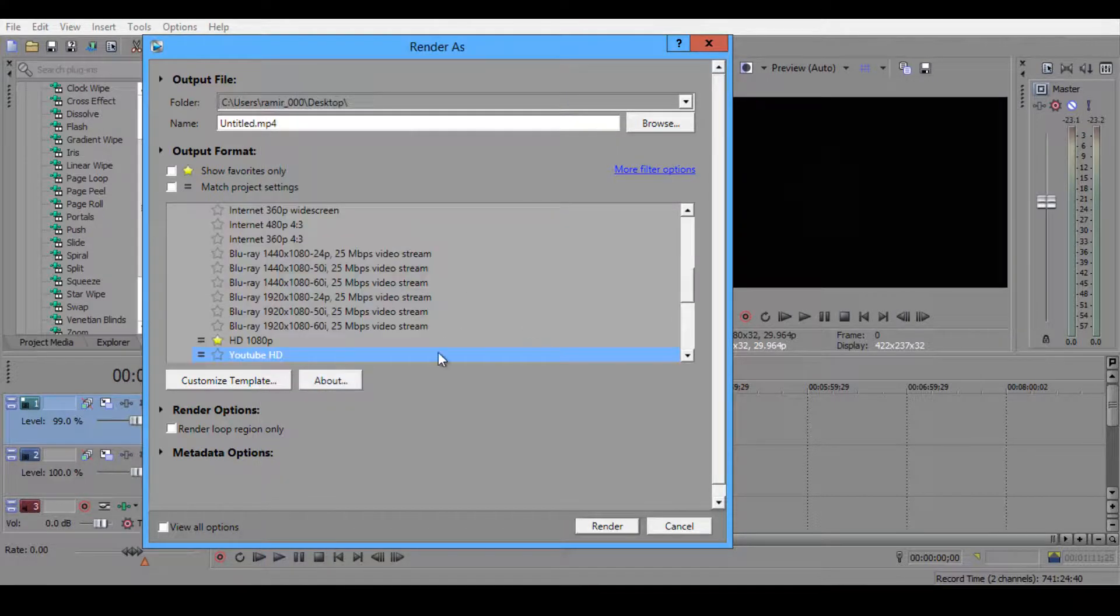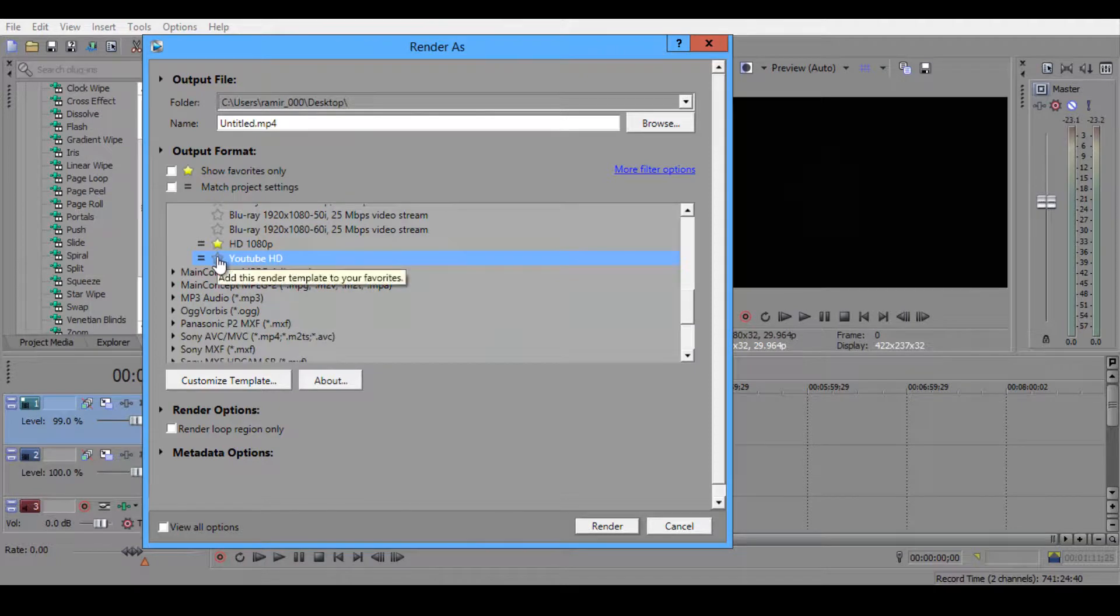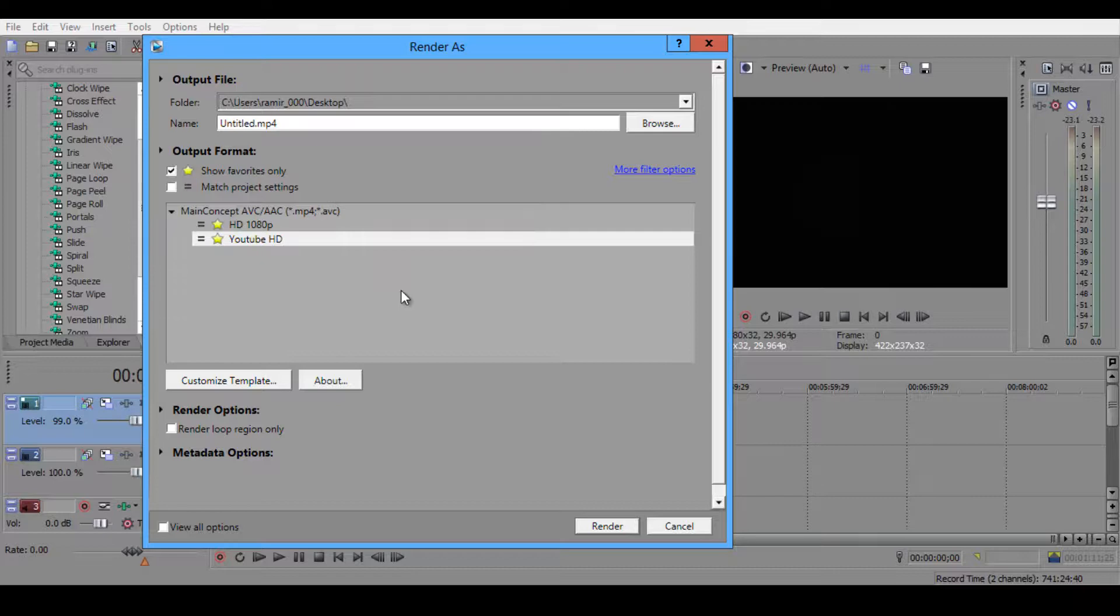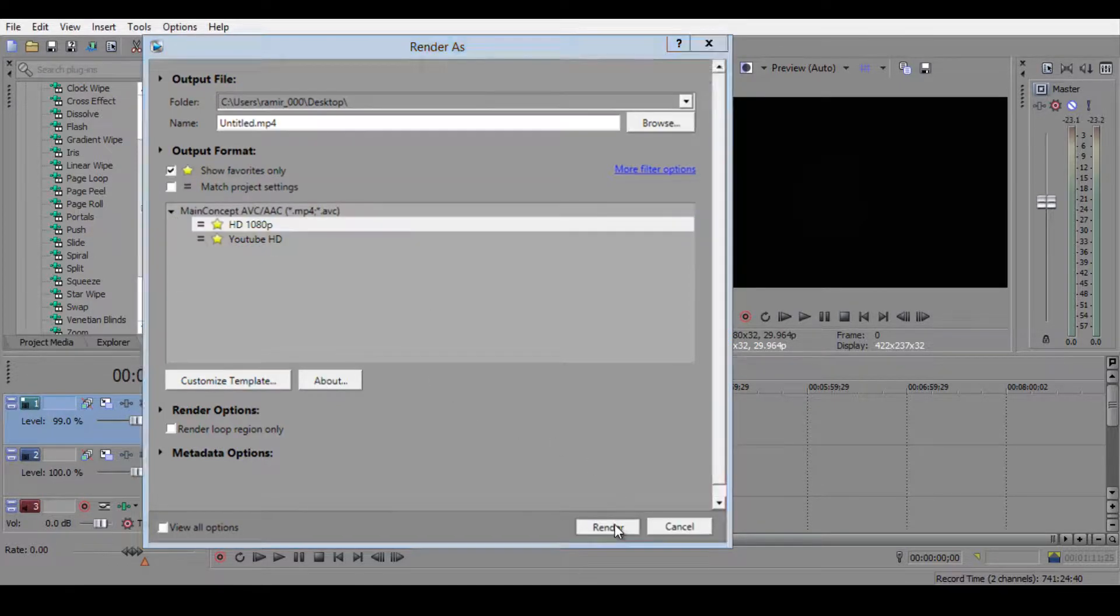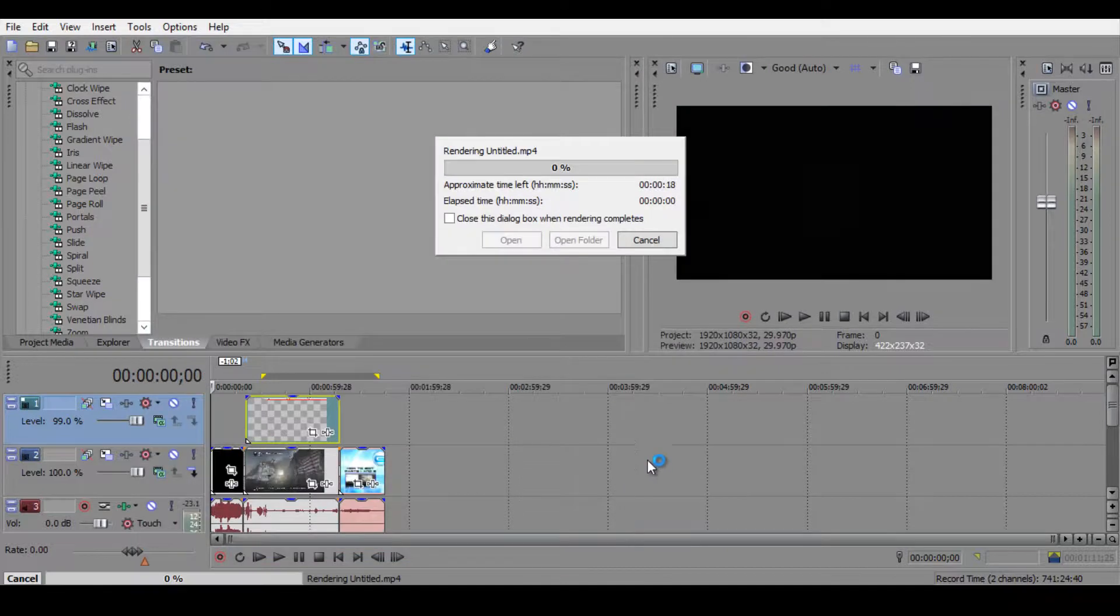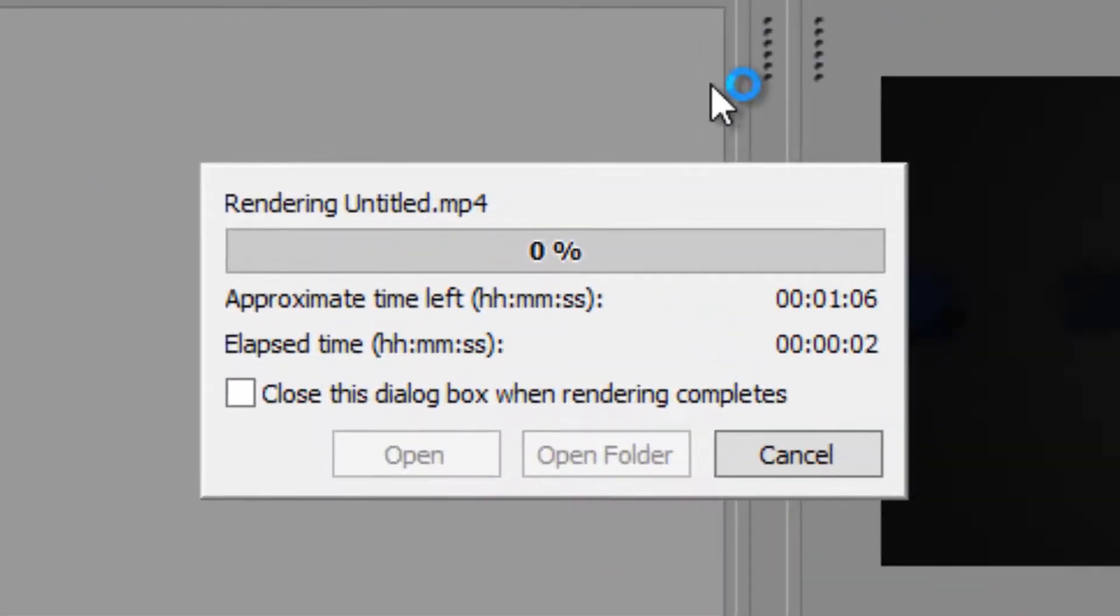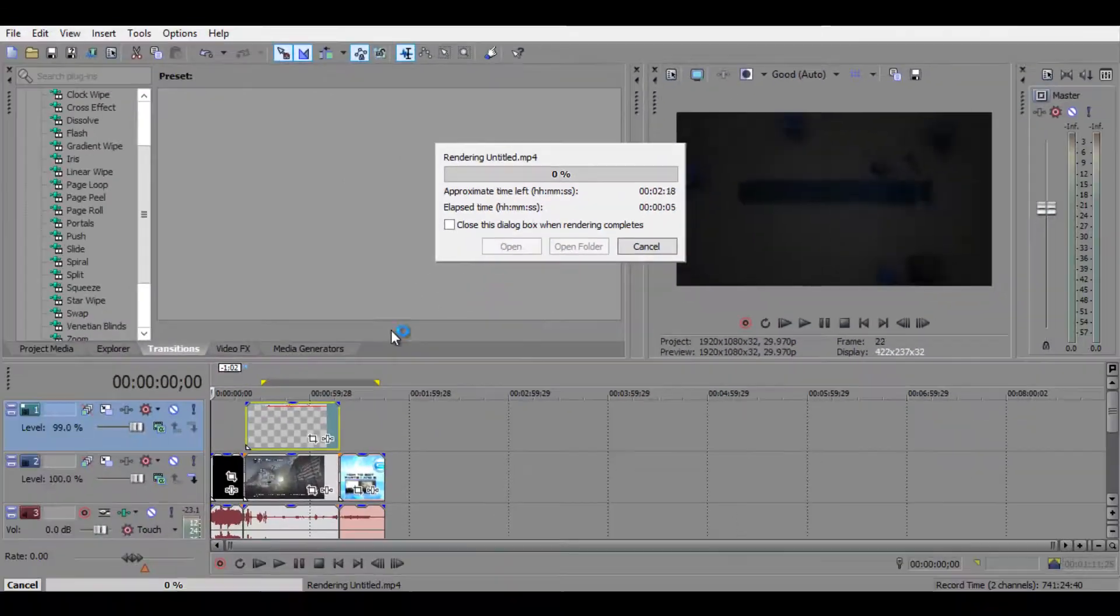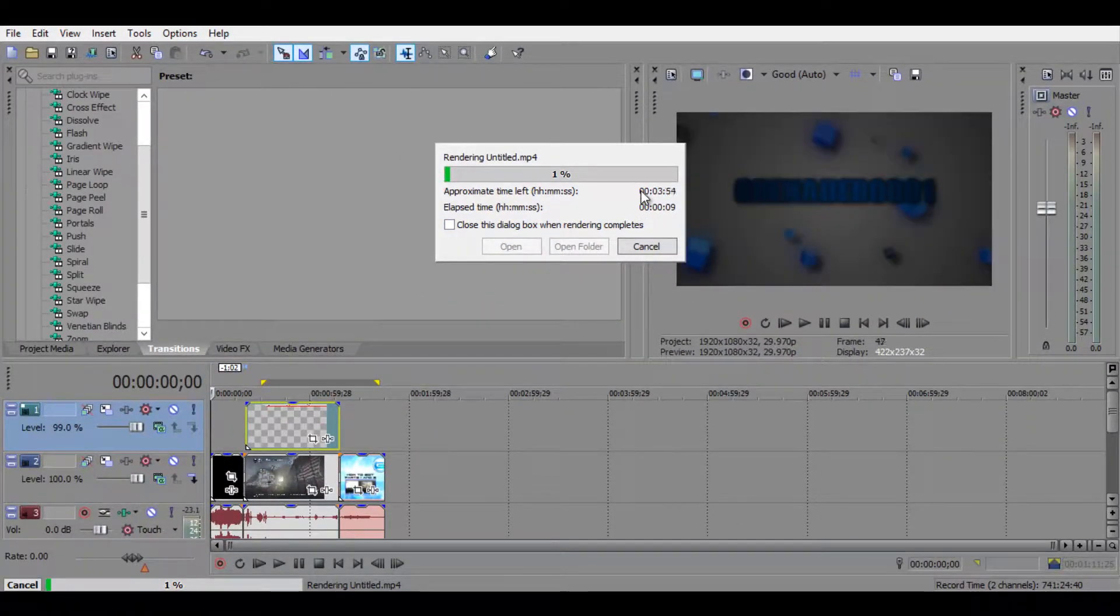If you wanted to, you can click the little star and then click up here and show my favorites only. That way you won't get all confused. You just want to click on it, click render, and now it should start rendering your video. This video is pretty short so it won't really take that long, but if you're planning on making a 10 minute video, expect an hour or two of rendering.